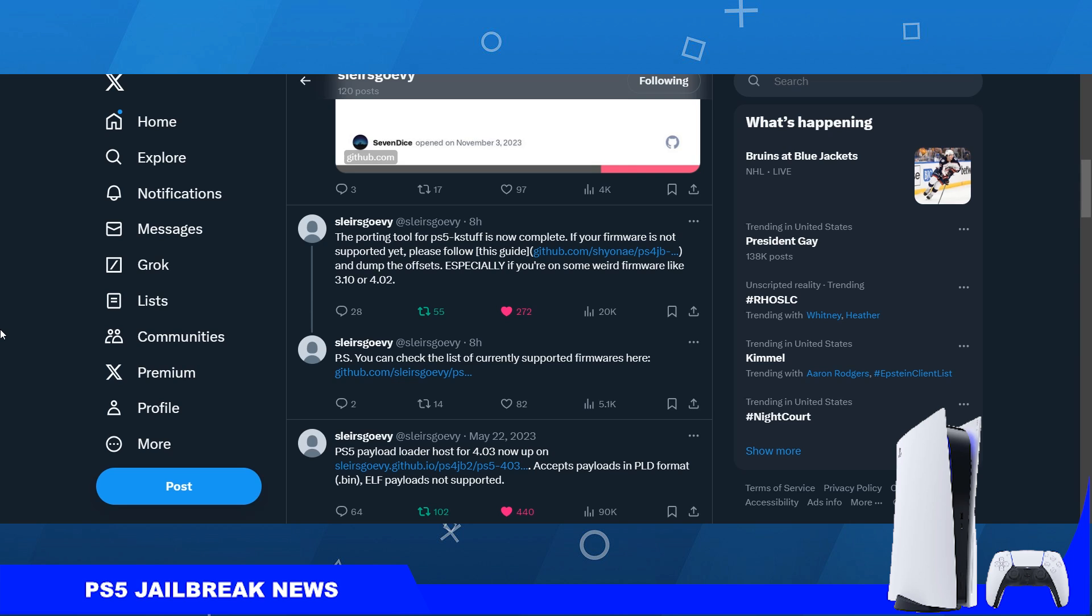Also 3.00 has been added, so this is basically for running fake packages on PlayStation 5 firmwares 3.00 up to 4.02. This tool will allow you to port the PS5K stuff to your firmware. This is for people who are on a lower firmware and they don't feel like updating.